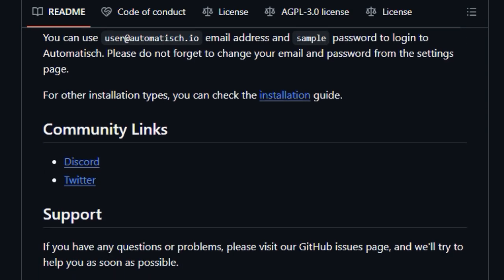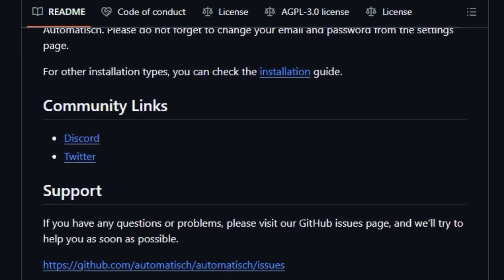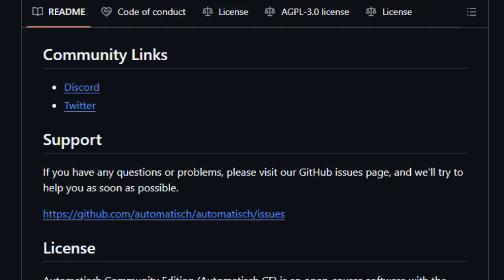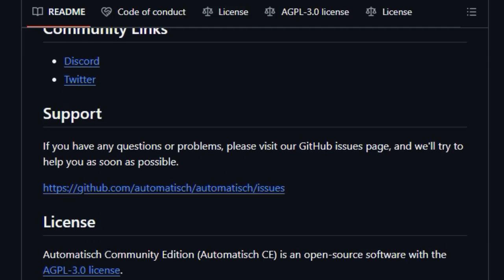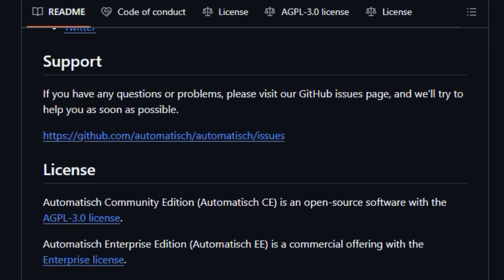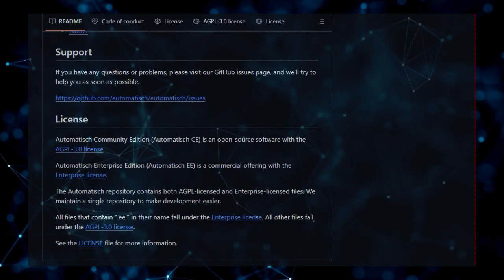Being an open-source project, contributions from the community are vital to its ongoing development, fostering innovation, and ensuring the platform evolves with user needs. It's important to note that Automatish offers both a Community Edition, licensed under AGPL 3.0, and a Commercial Enterprise Edition, catering to different user requirements and business scales.